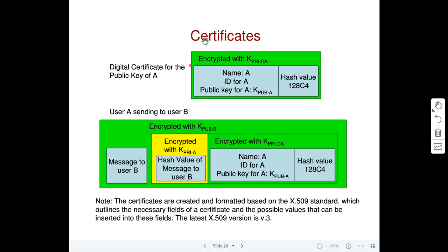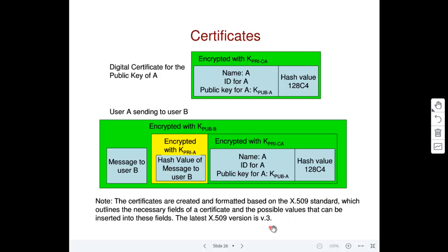There are various versions of the digital certificate standard. The latest version, just for information, is X.509 version 3. This is the standard used to generate the public key certificate.